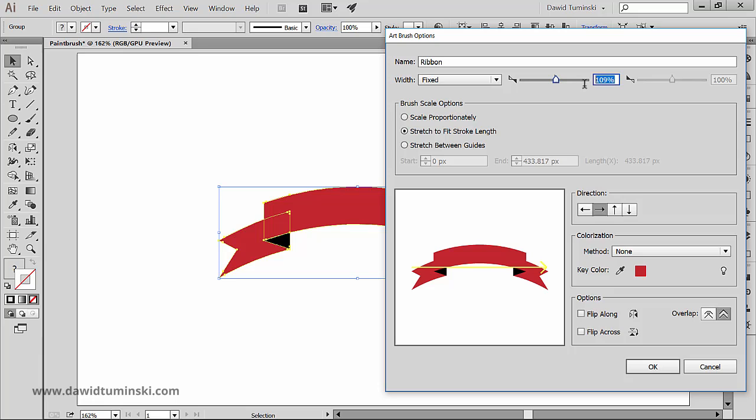Then we got the brush scale options, but I think that instead of just talking about them, let's take a look at what results we are going to get each time we change these values. So first I'm going to go with the scale proportionately option.